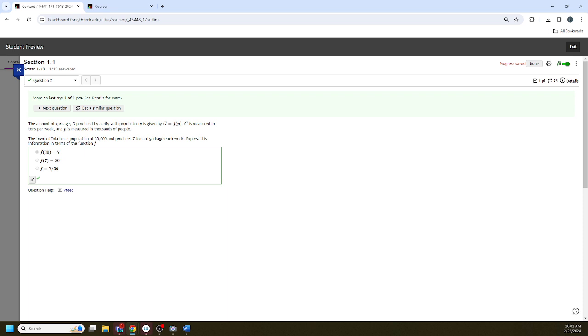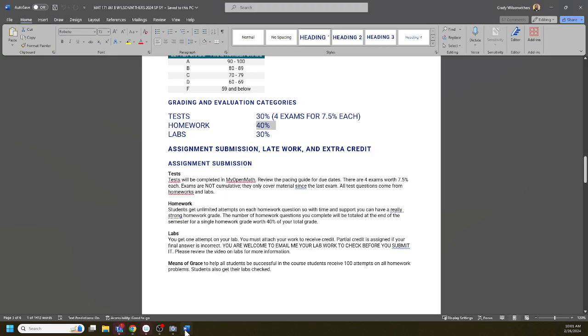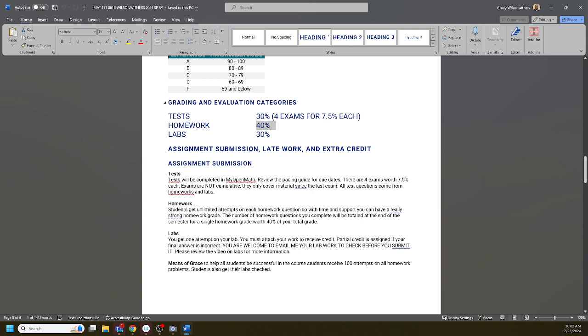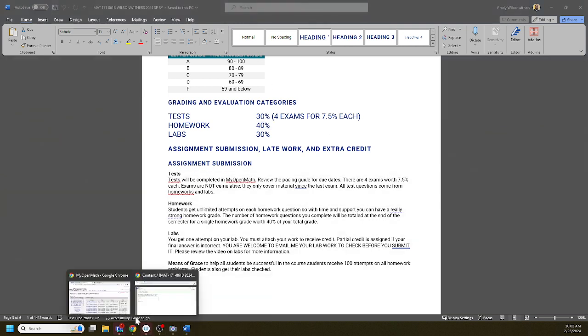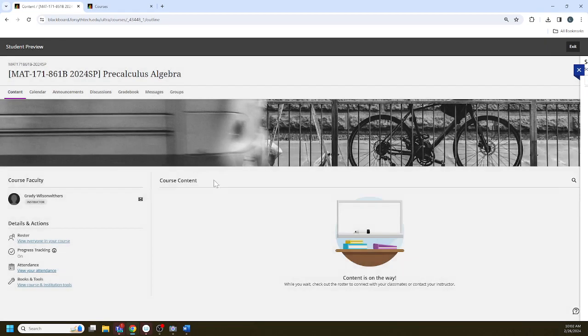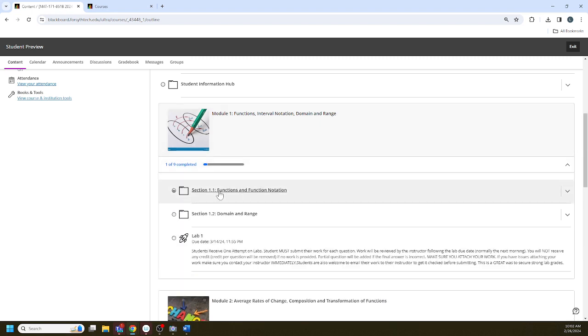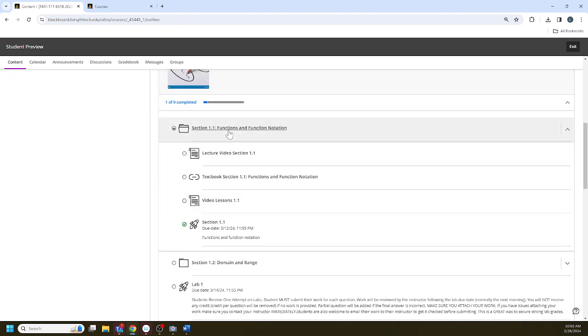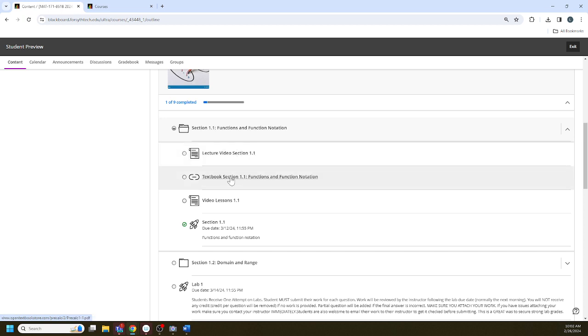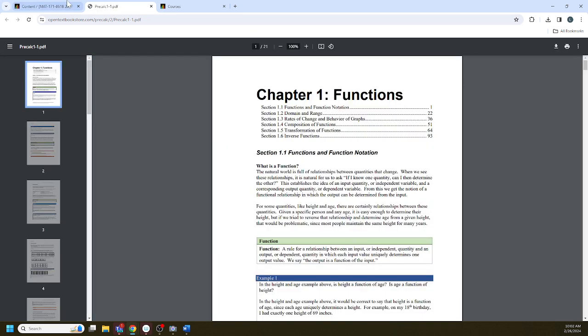If you will budget your time wisely, if you will complete every homework question, you will take advantage of multiple attempts. If you will reach out to me or to tutoring when you get stuck on a question, you can get a 100% on your homework grade. And students that get a 100% on their homework grade do really well in the class. I want to see strong homework grades. Make sure you're budgeting the time you need to turn in really strong homework grades.